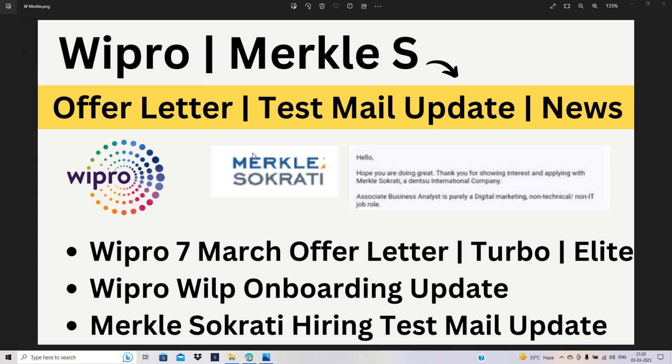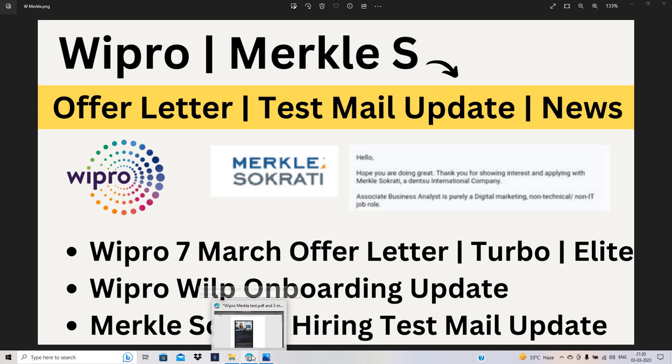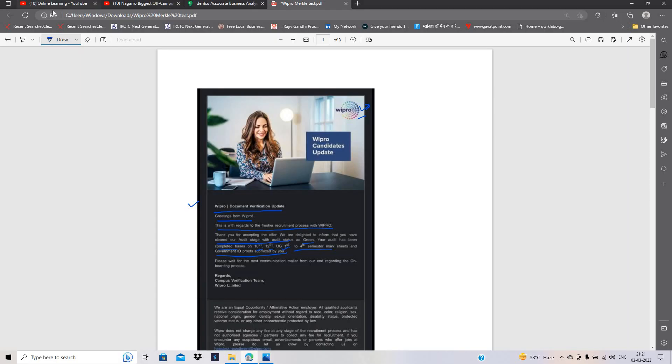Hello everyone, I am Lokesh and welcome back to the channel. This video is related to Wipro, Merkle-Sokrati offer letter, test mail update. This video is related to important updates and news.